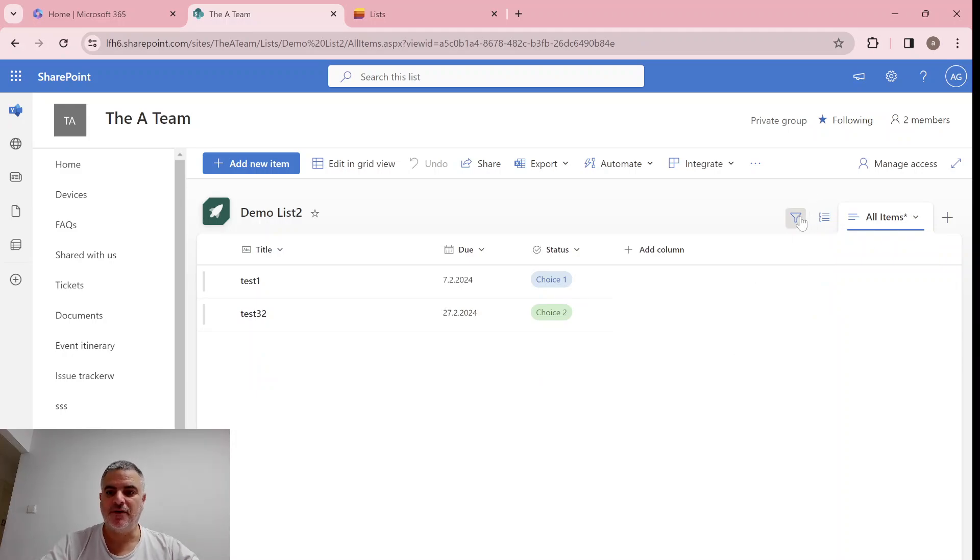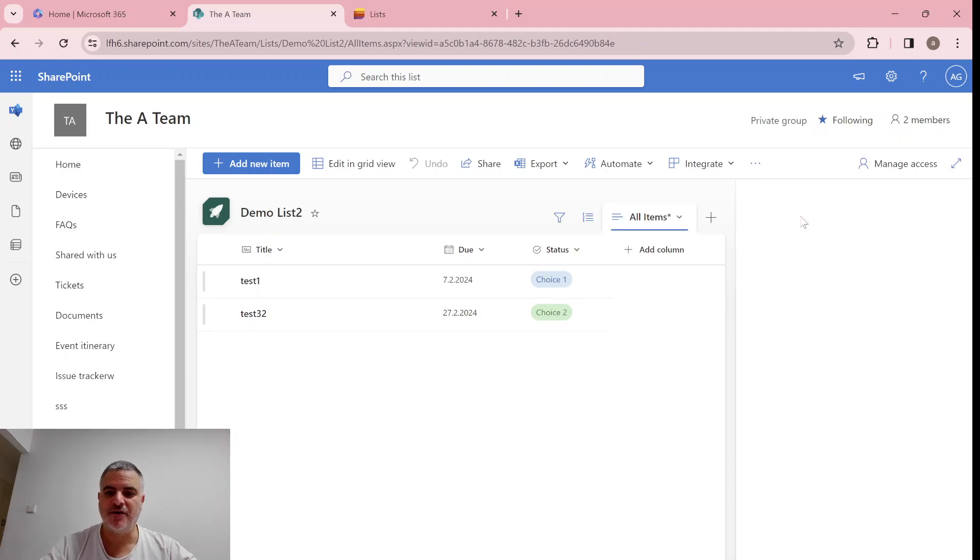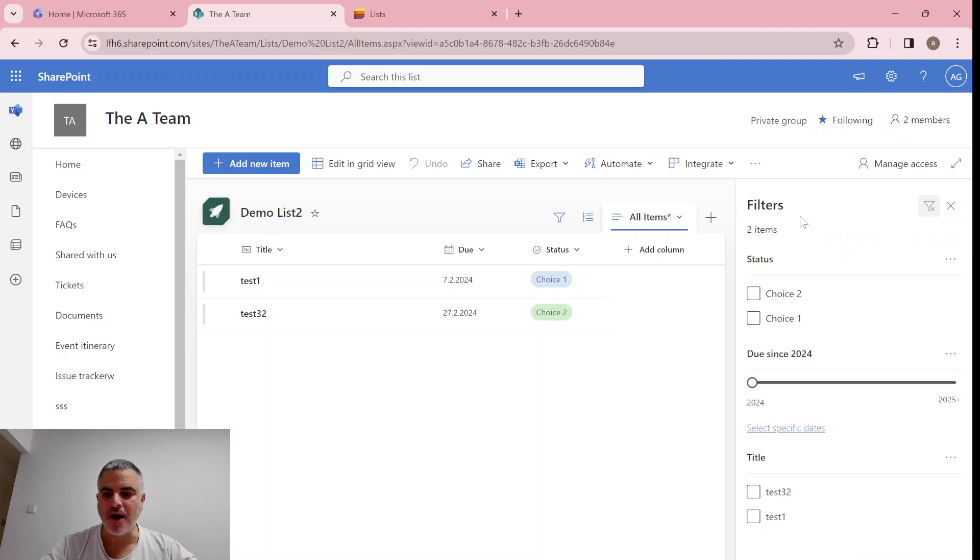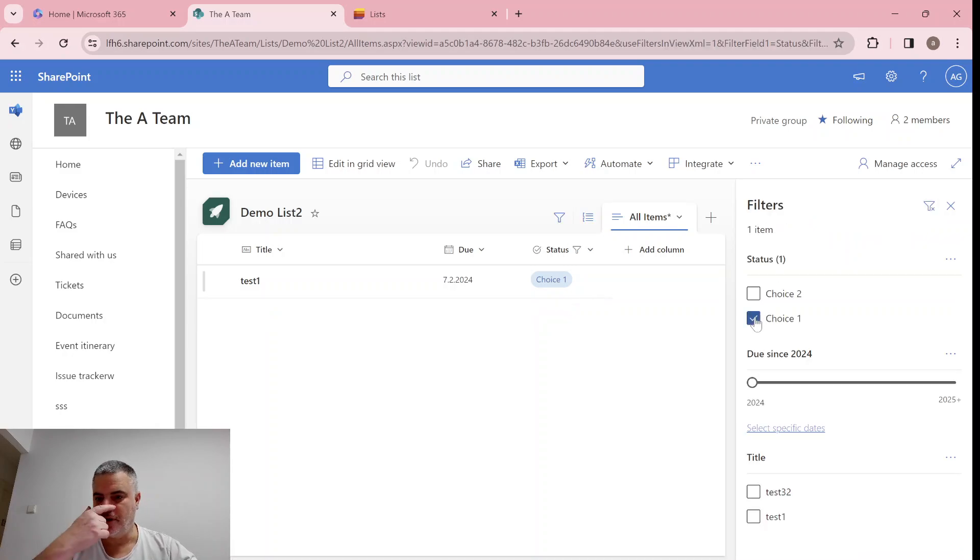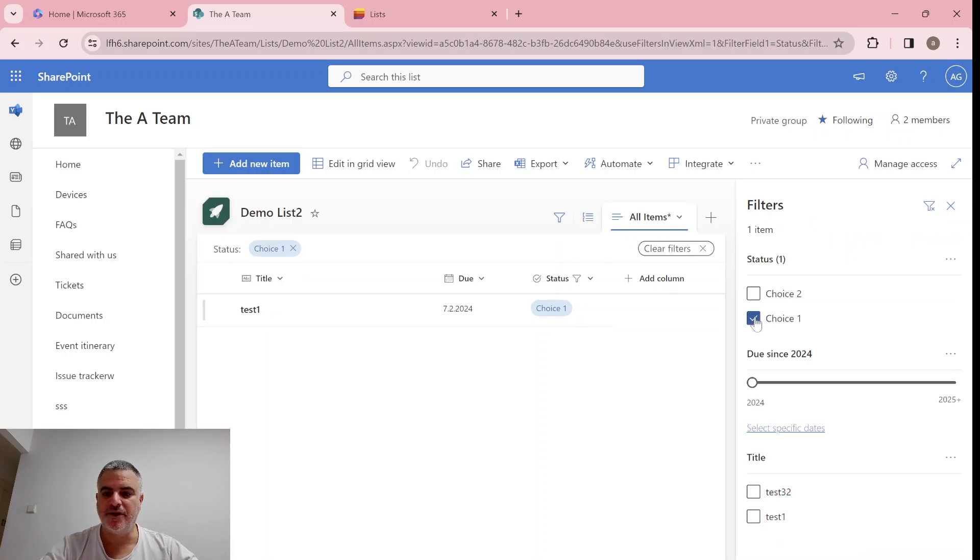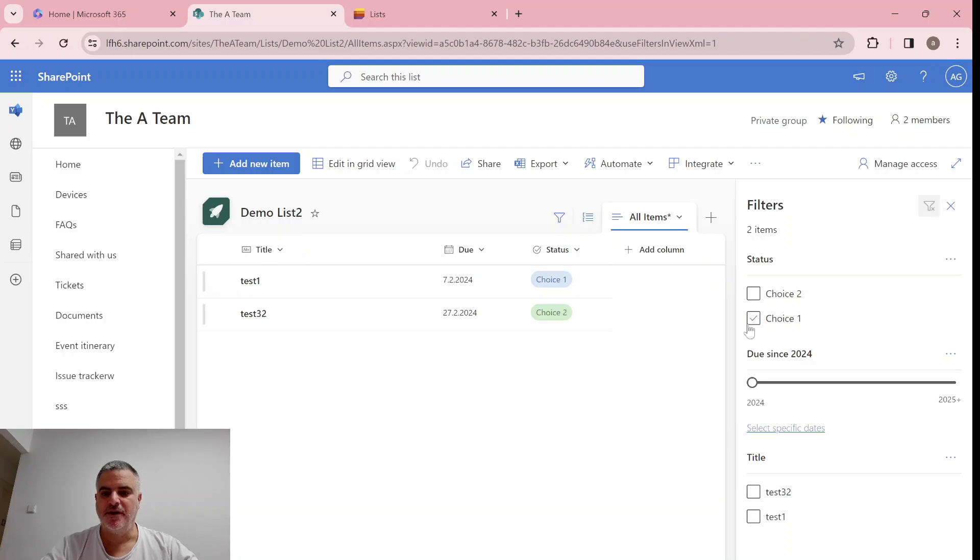So what do we see here? We have the filter. We can filter according to one of the columns. So let's choose to see only the choice, and we will see this. This is nothing new.